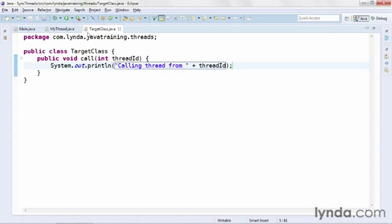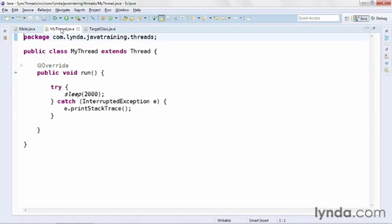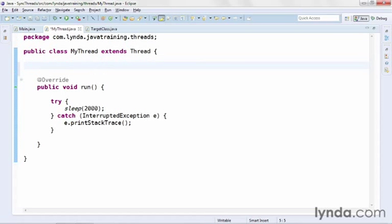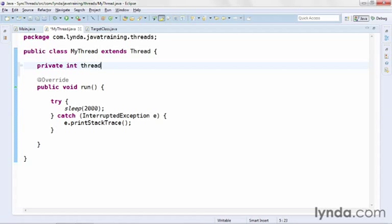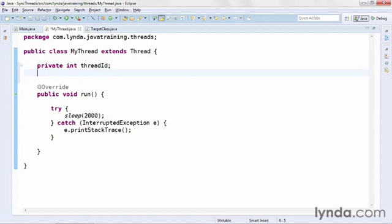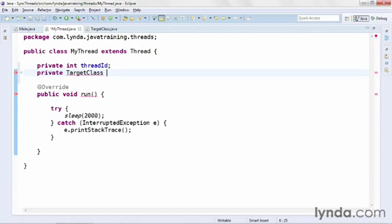It has a single public method that outputs a string combined with an integer argument. Now I'll go to my custom thread and I'll show you how to use a single object to synchronize multiple instances of this thread. Within the class definition, I'll define a couple of private fields: the first will be an integer threadID and the second will be an instance of that TargetClass, and I'll name it target.